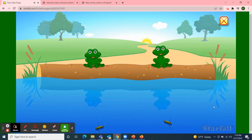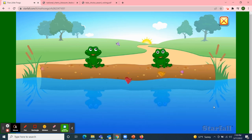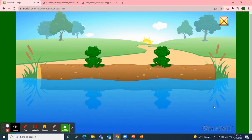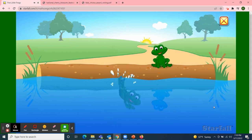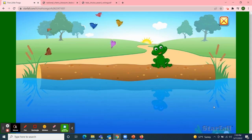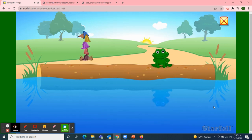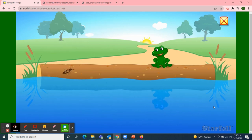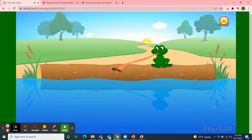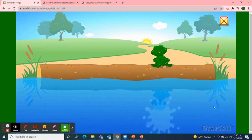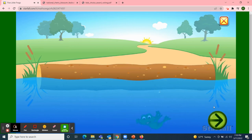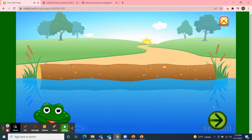Two little speckled frogs sat on a speckled log, eating some most delicious bugs. Glub, glub! One jumped into the pool where it was nice and cool, then there was one green speckled frog. Glub, glub! One little speckled frog sat on a speckled log, eating some most delicious bugs. Yum, yum! One jumped into the pool where it was nice and cool, then there were no green speckled frogs. Glub, glub!